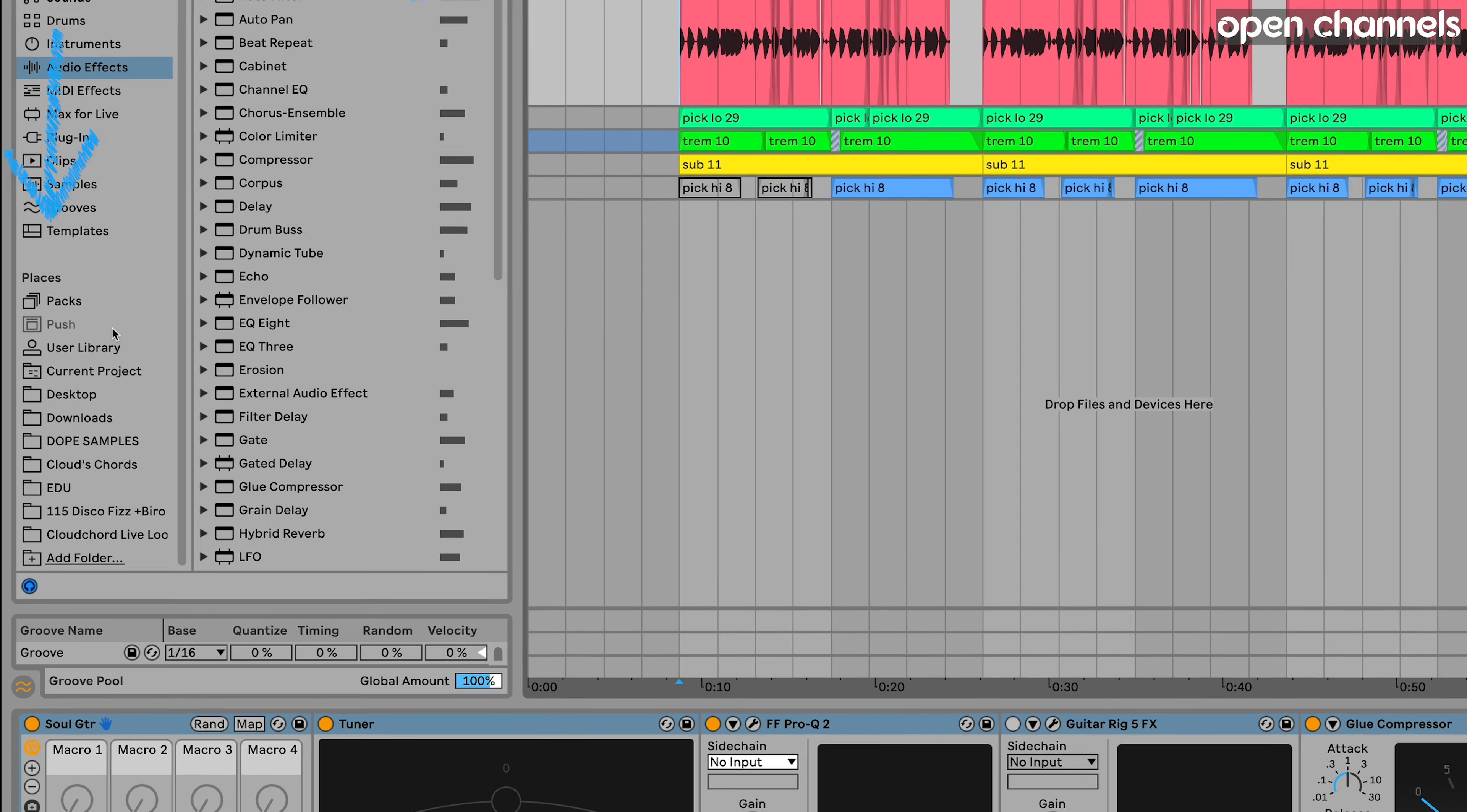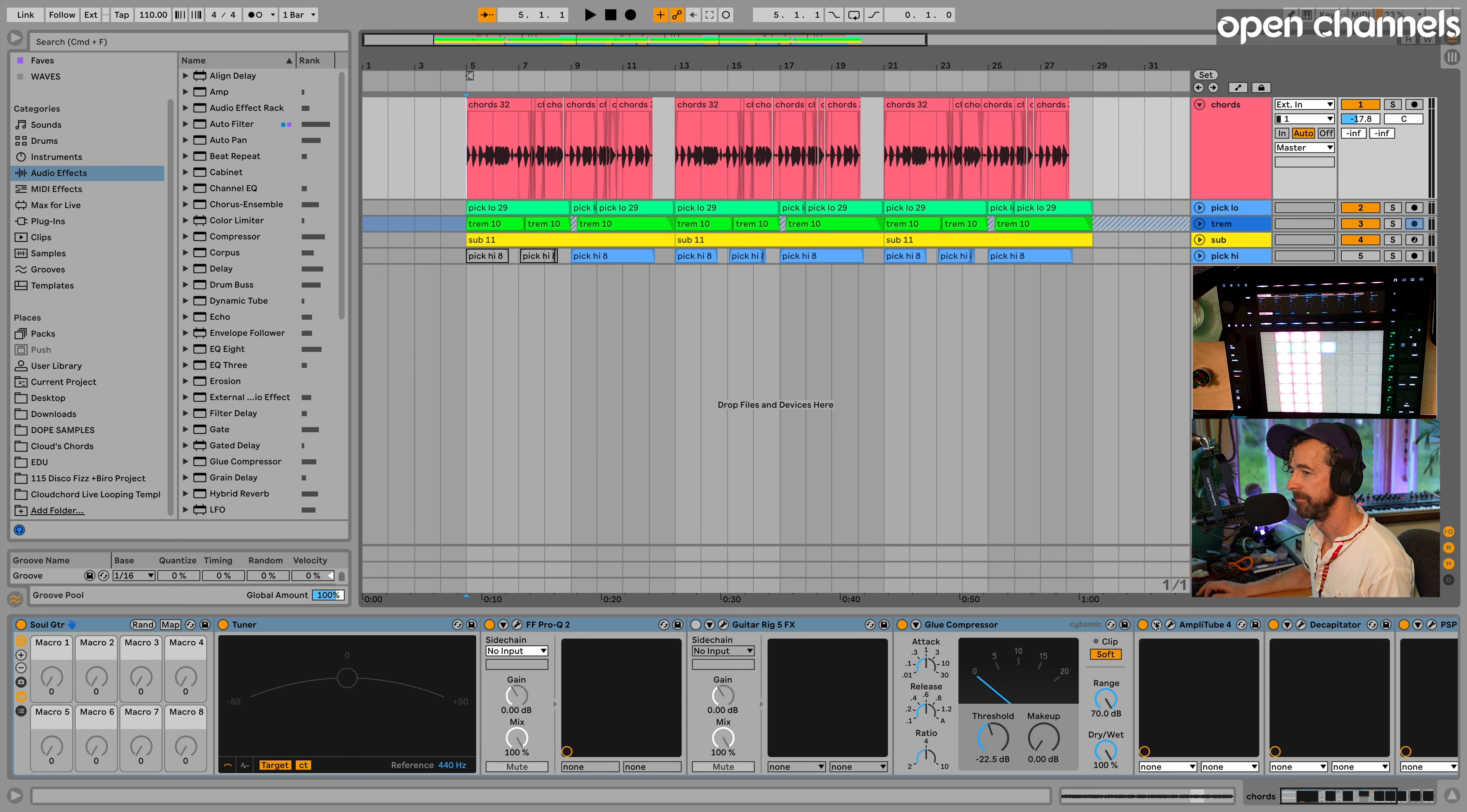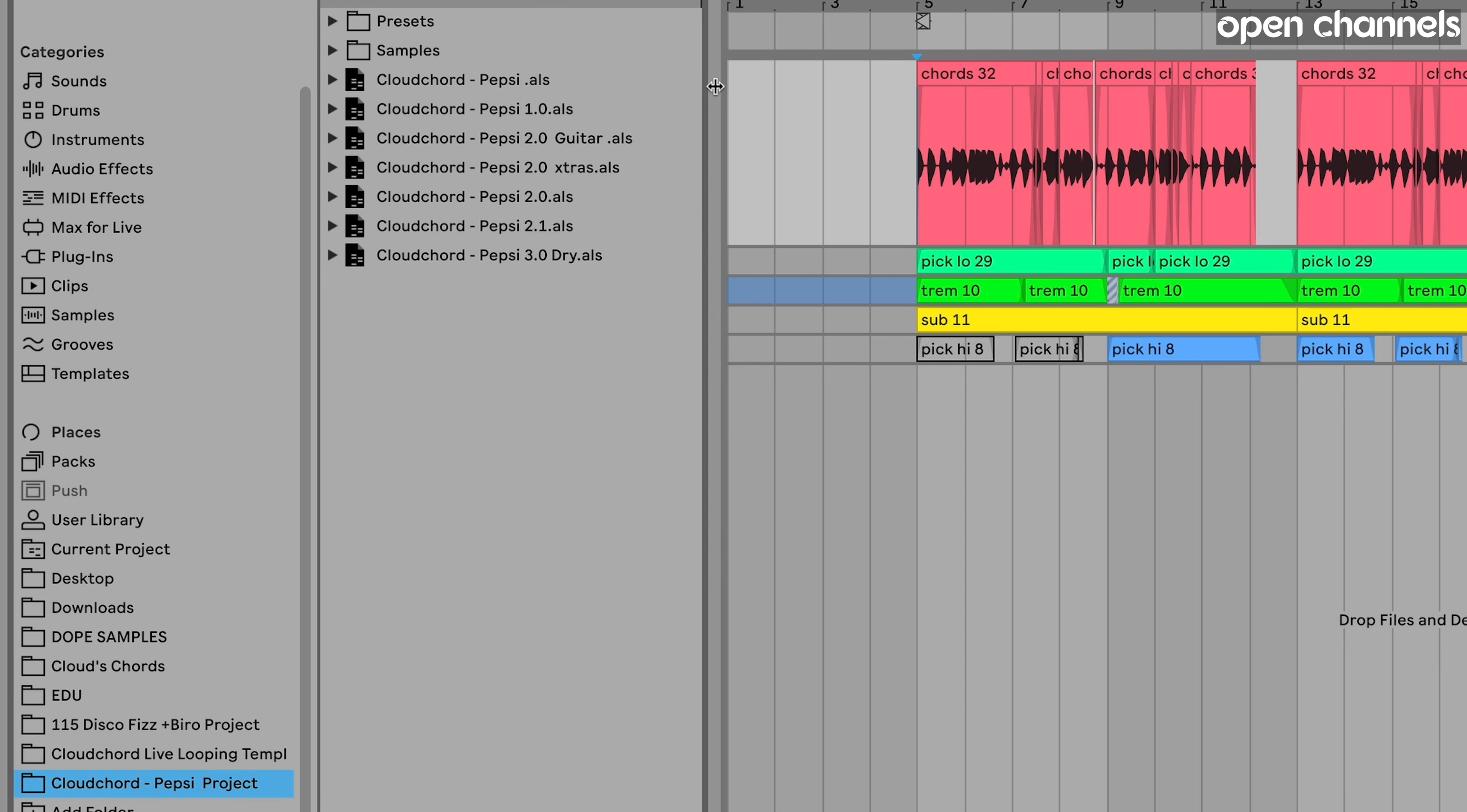So what I want to do is go down to places in my browser and you can see at the bottom you can add a folder. So once you select your folder you can hit open and now that will add that entire project folder to your browser. So when you click on the folder now you'll see all these Ableton Live sets are populating.